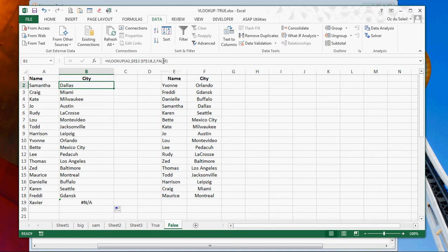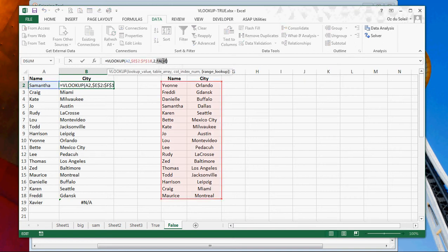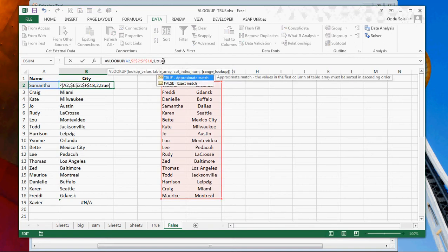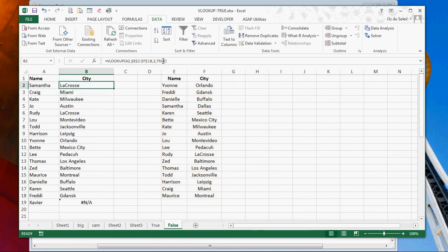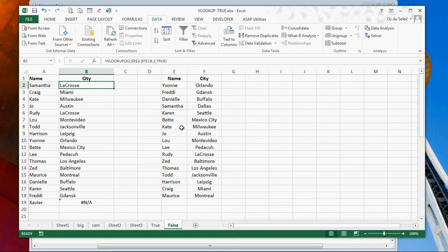let's put in true. And anybody who knows about VLOOKUP knows that the lookup range, which is here, it is supposed to be ordered in order to get true to work.